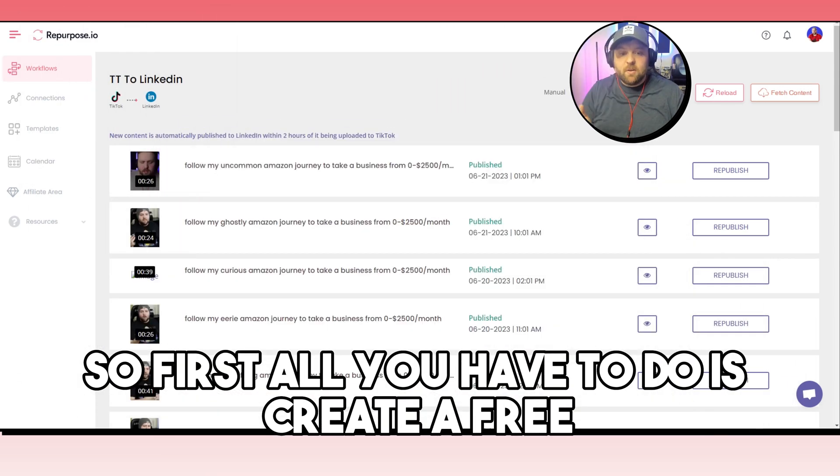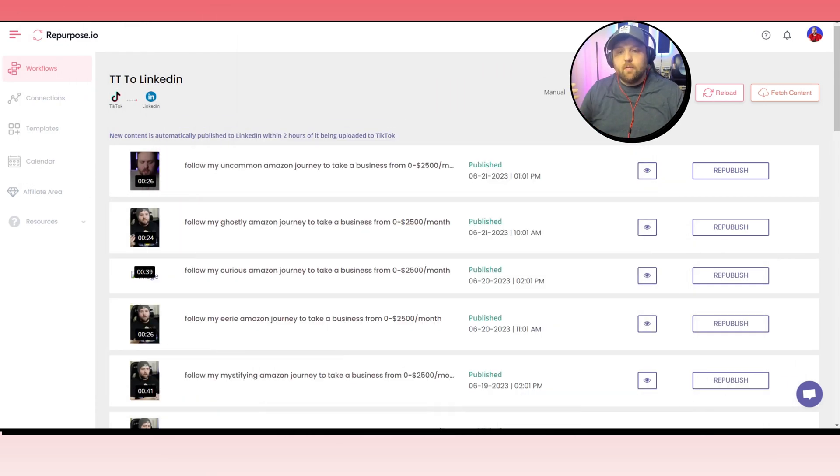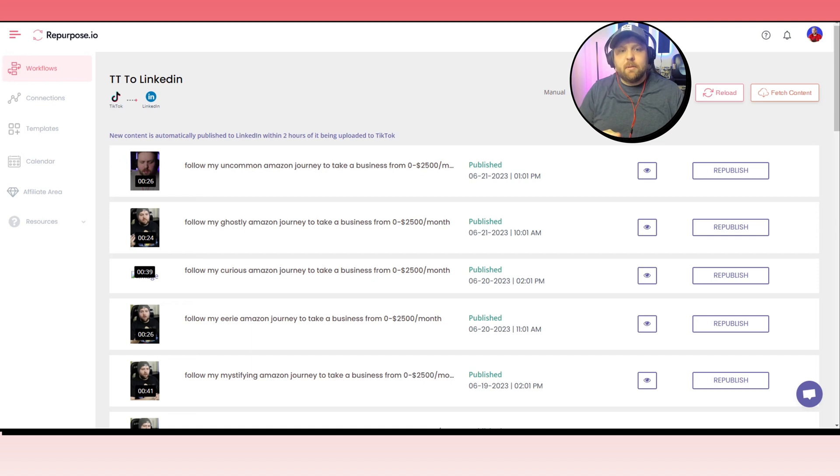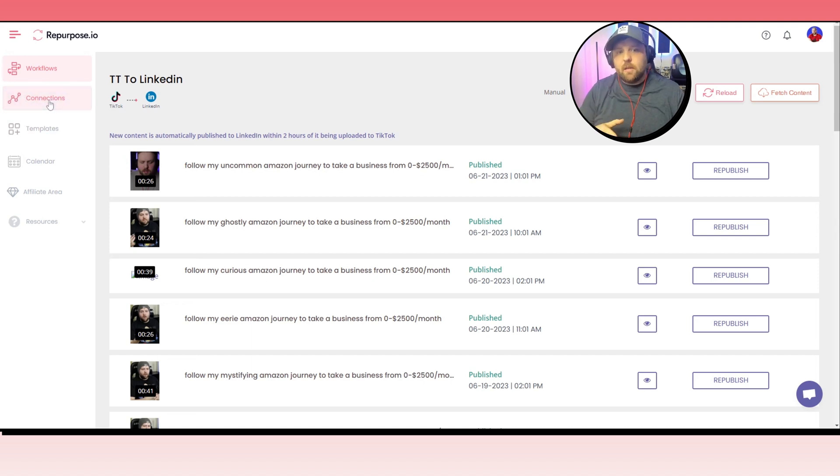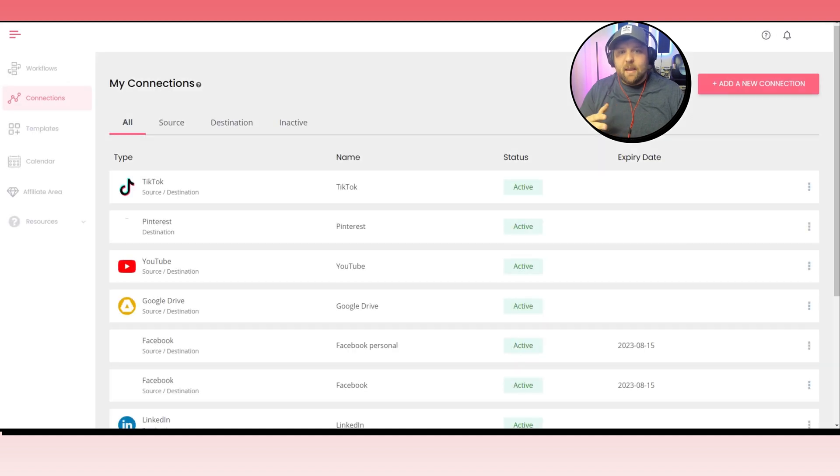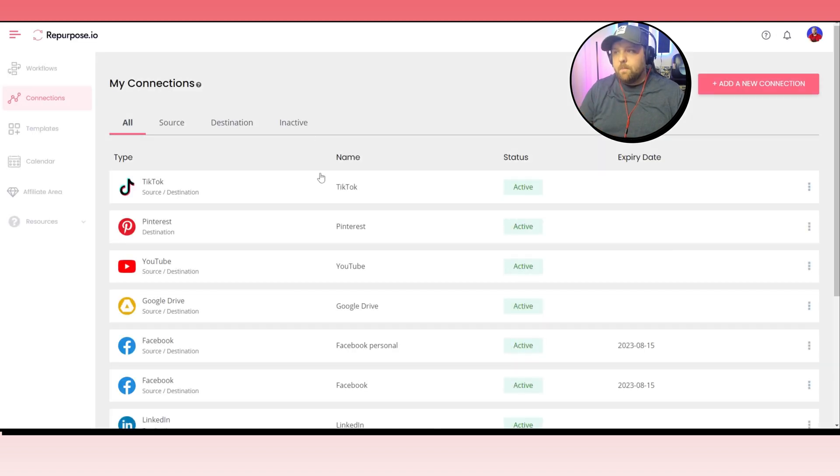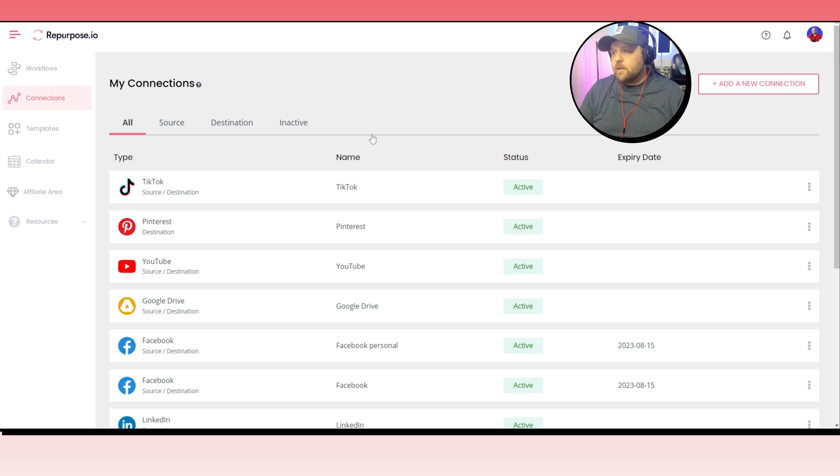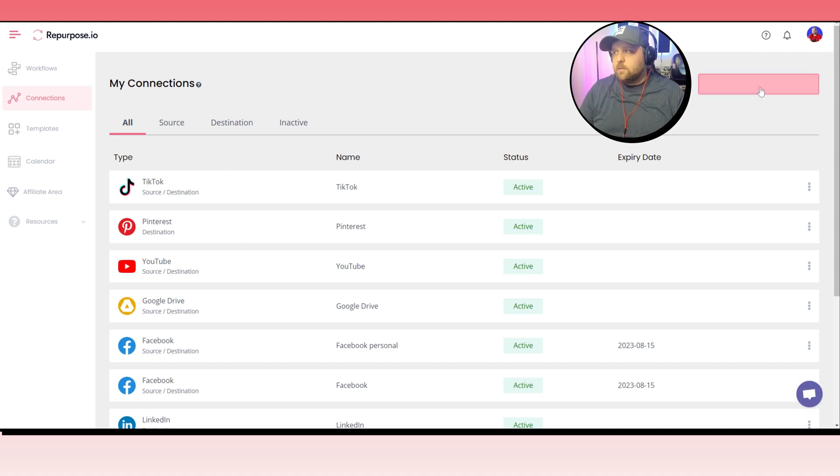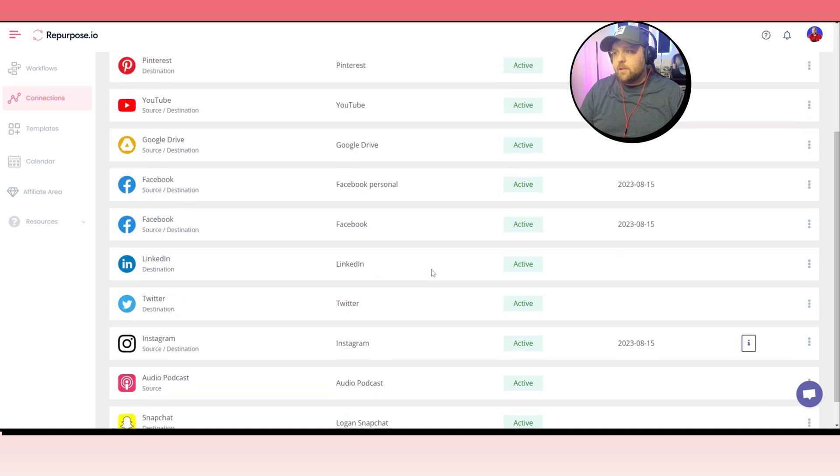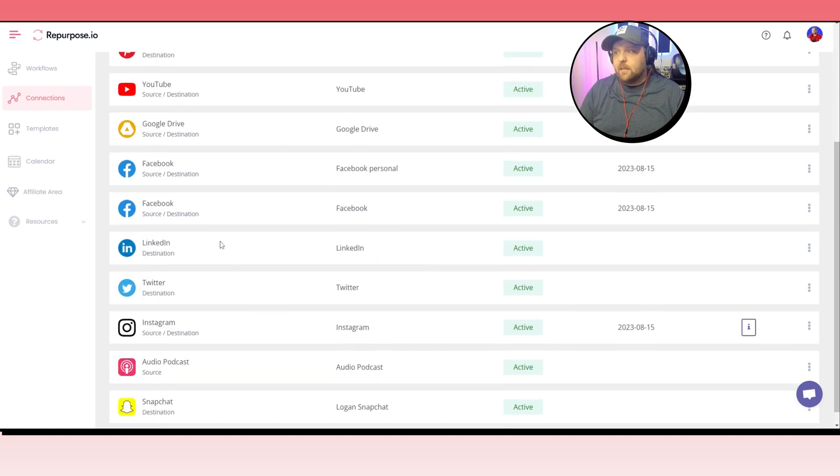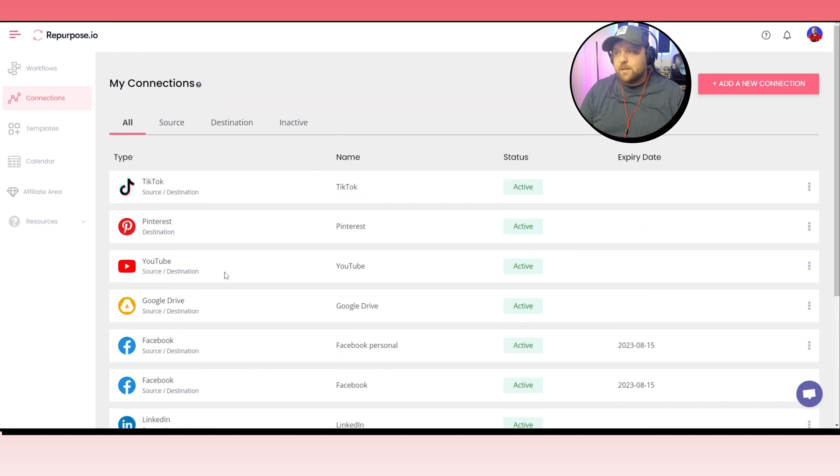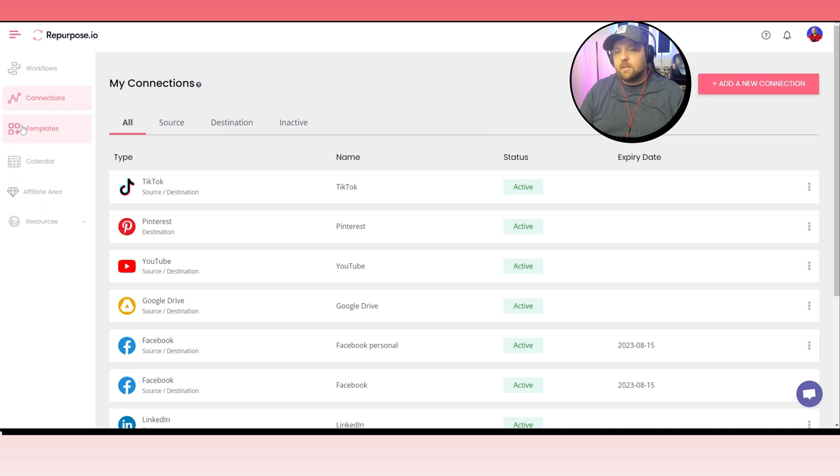So first, all you have to do is create a free Repurpose.io account. If you haven't already, go ahead and check the link down below. And then you need to go to the connections tab and make sure that you link your TikTok and LinkedIn profiles. So you just add connection and you type in your TikTok account. And then you also add connection and you type in your LinkedIn account. And LinkedIn is your destination and your TikTok will be the source. So that's how that works.